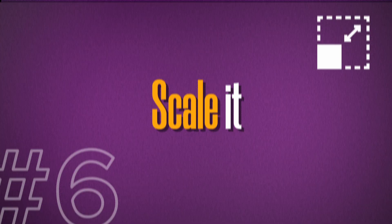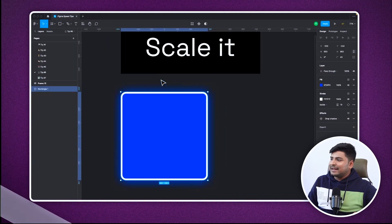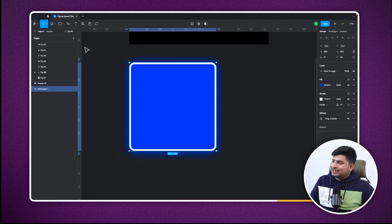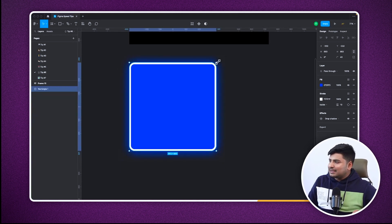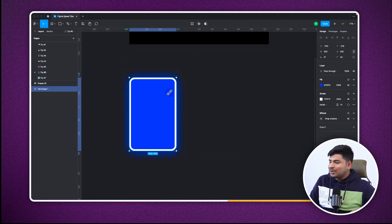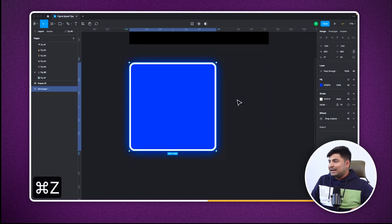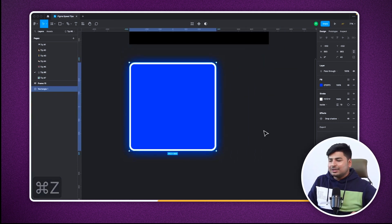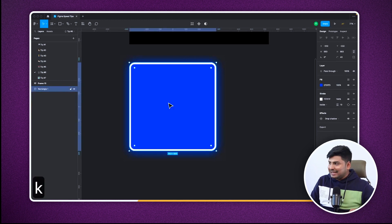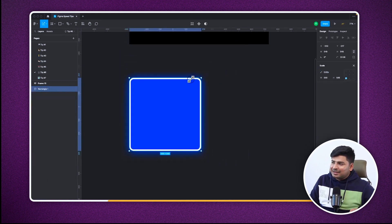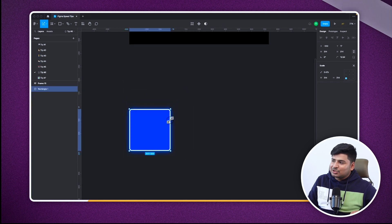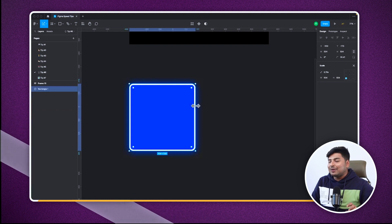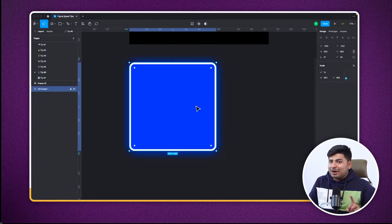Let's move on to tip number six. If I have a rectangle and I want to scale it while using the move tool, it doesn't keep the aspect ratio the same and the stroke stays fixed. Here's a cool feature: press K to use the scale tool and you can expand it while keeping the aspect ratio the same. The stroke also changes proportionally with the size of the rectangle.